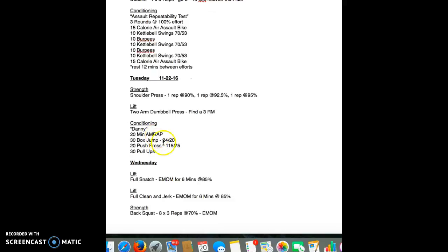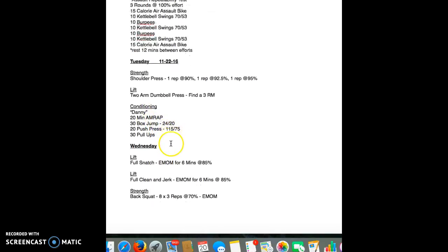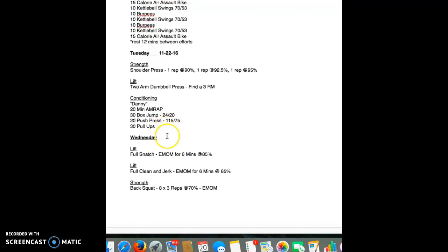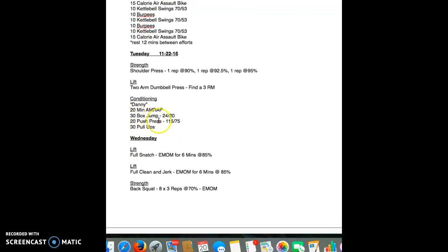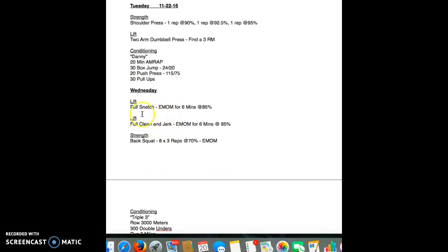This conditioning piece is a hero workout. It's a good one. 20-minute AMRAP. Just use the same as the regular class. This is a benchmark workout.